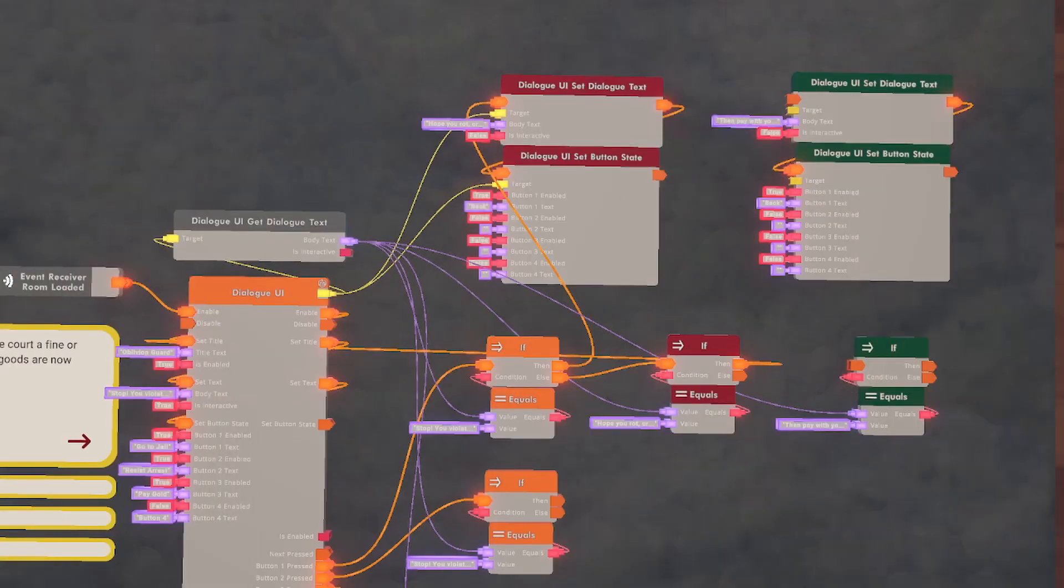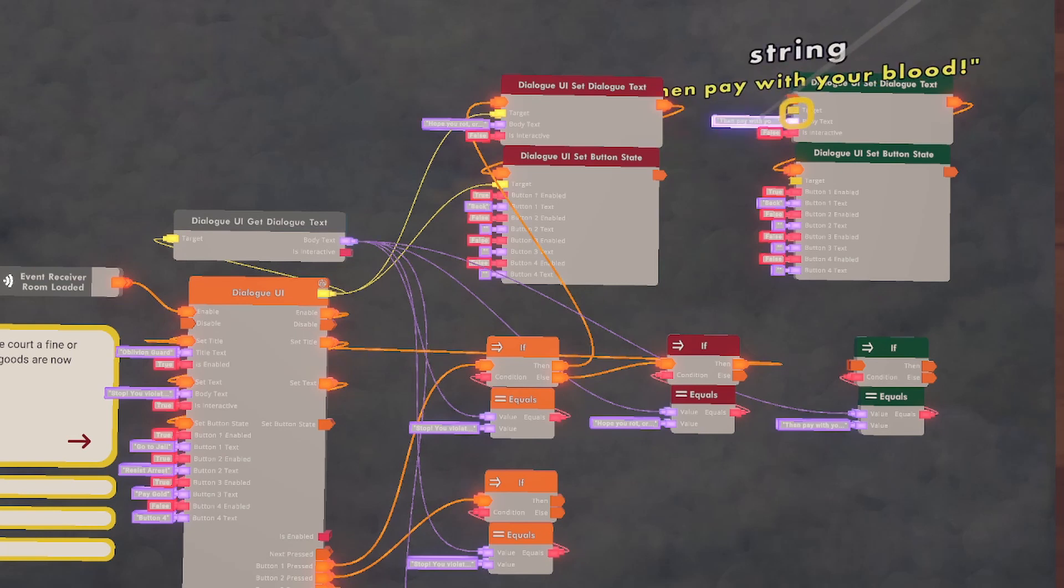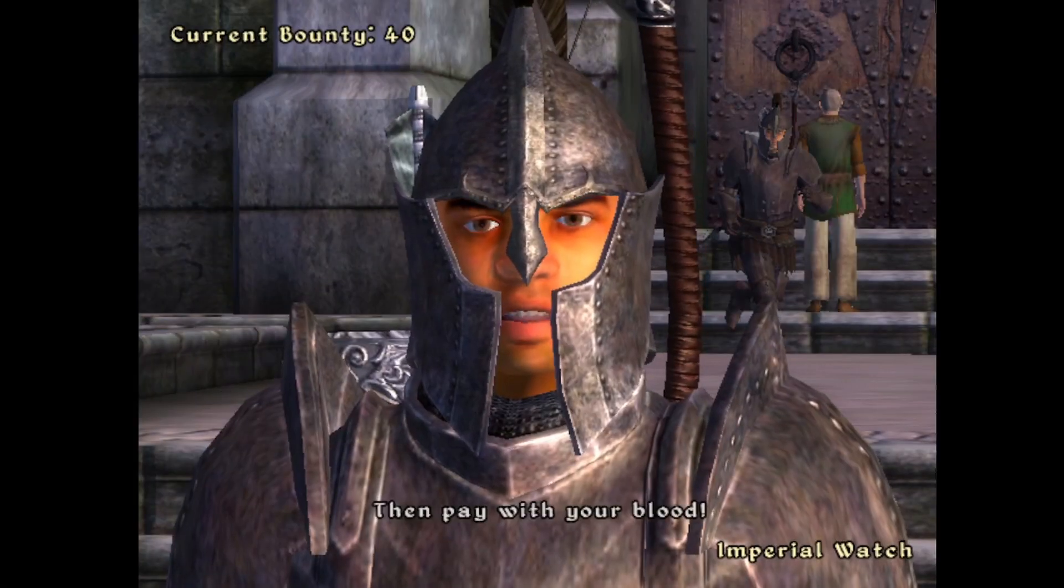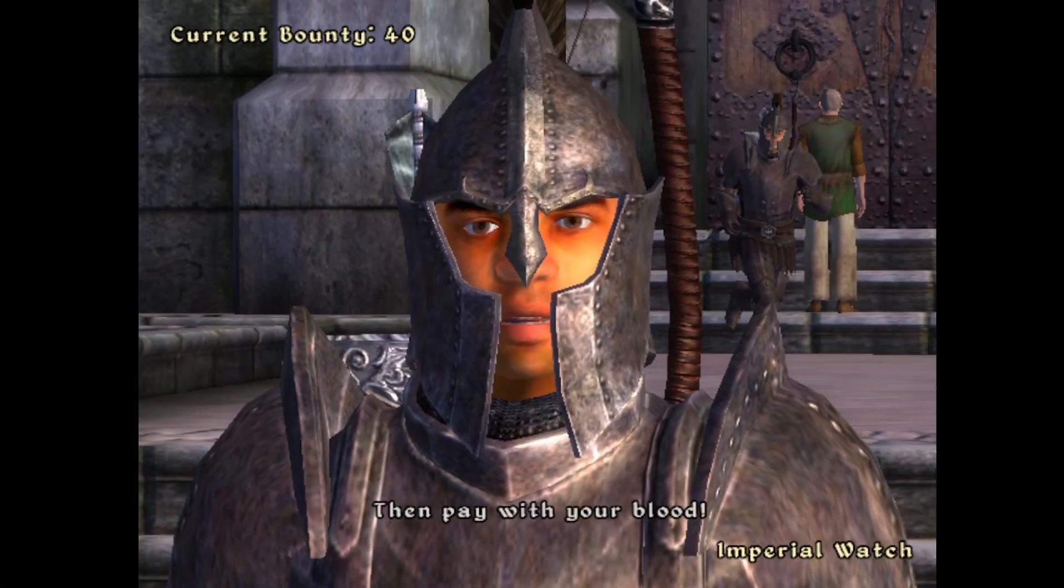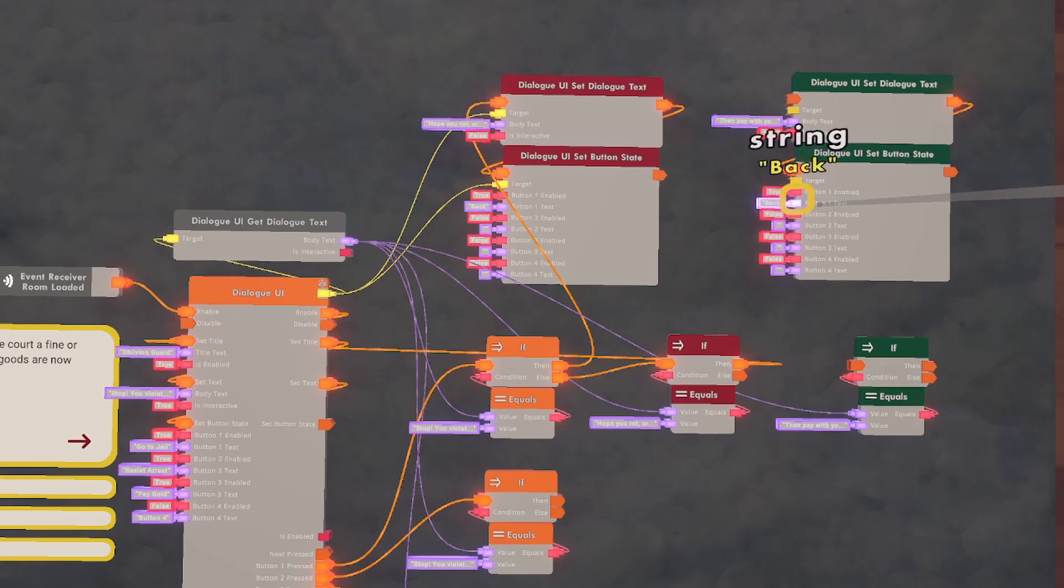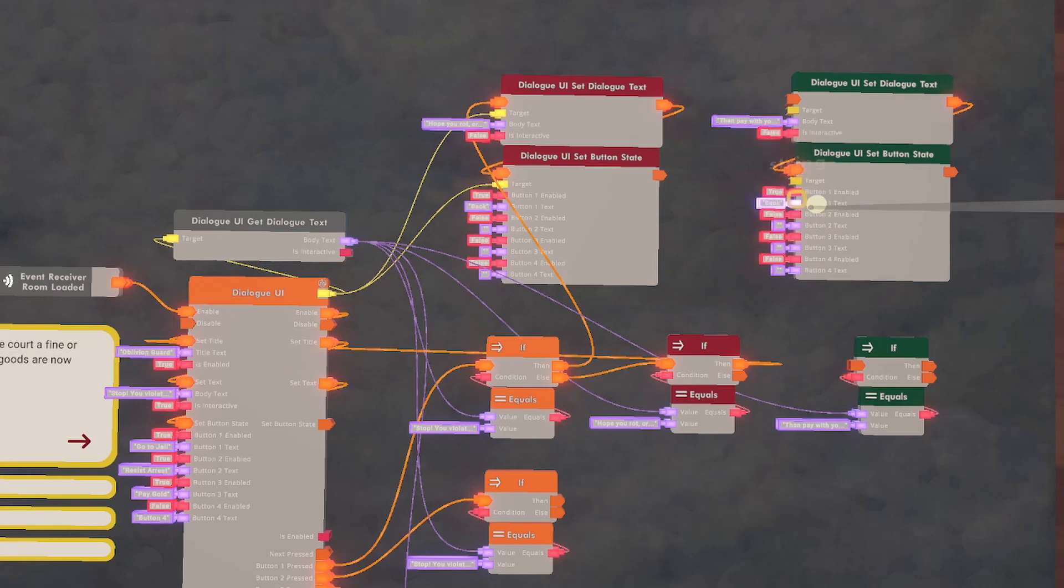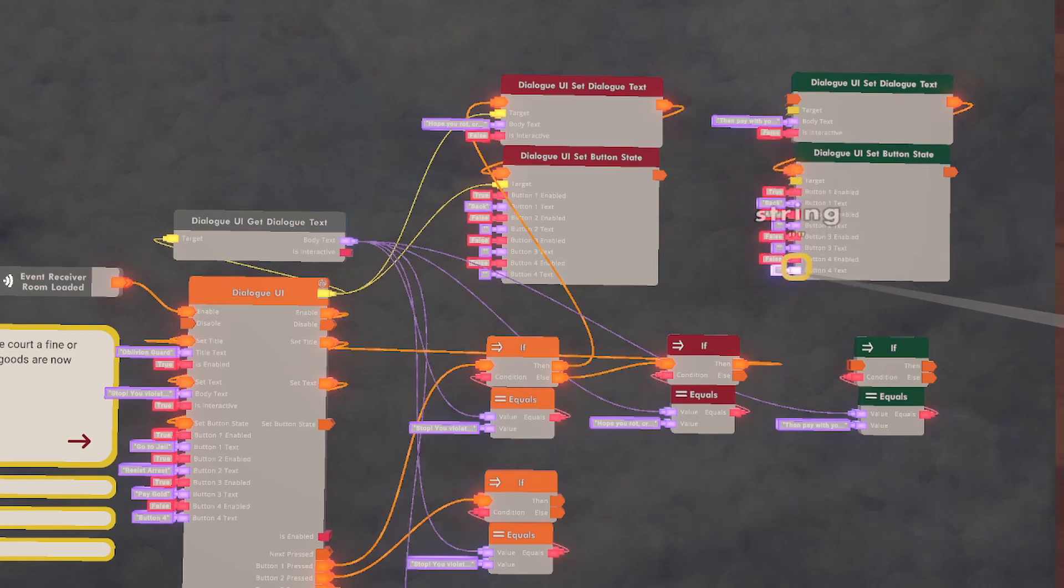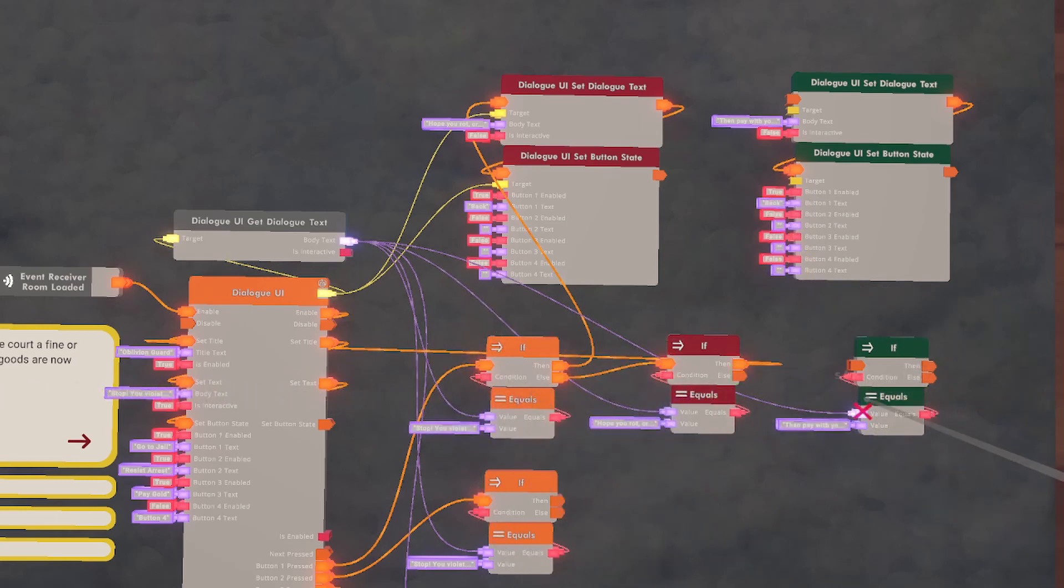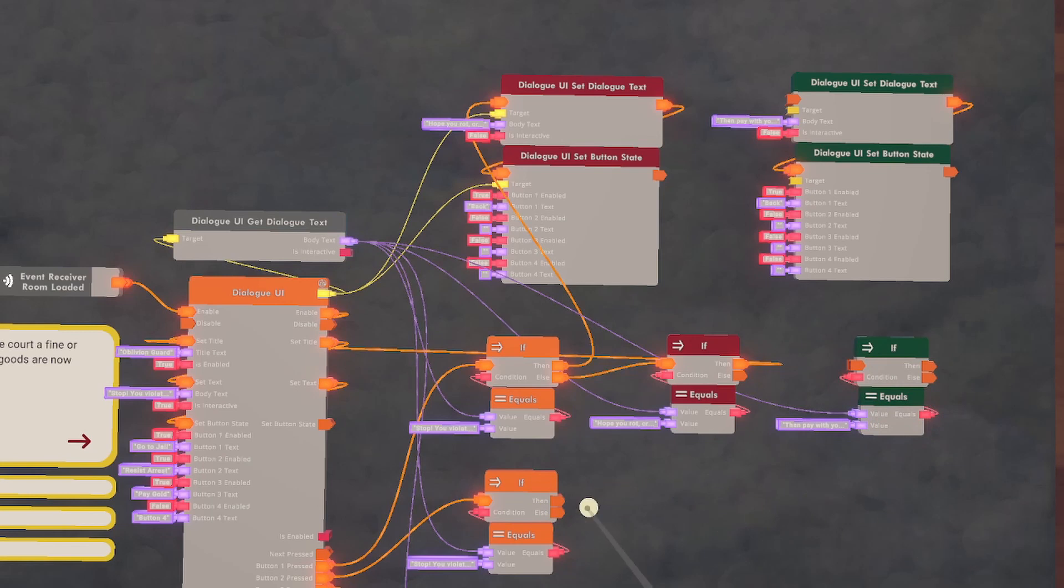Now we're going to do the same thing with the resist arrest. We have what we want the guard to say, then pay with your blood, and we have the back button set up. Remember, because this is the first button, we're not using the second, third, or fourth, so this being the first button is continued onwards, and we're not using the second button or the third button underneath it.